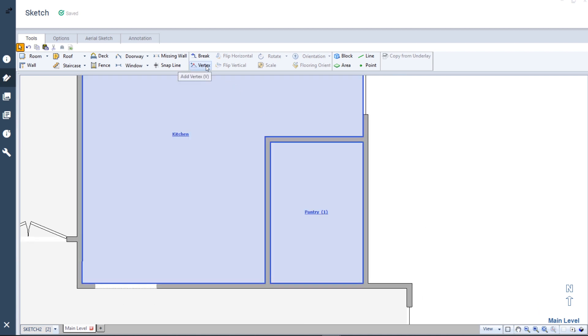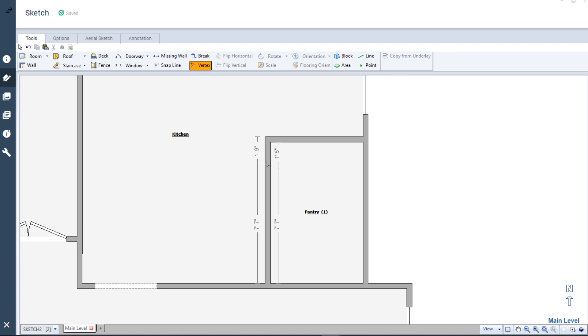I'll click the Vertex button, then move my cursor along the long wall and click. I'm not worried about exactly where I click since I'll adjust my measurements afterwards.